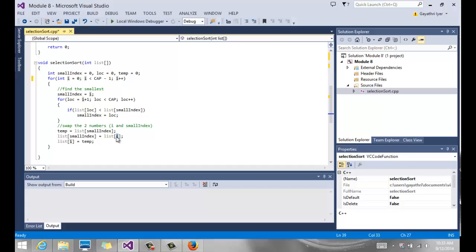We swap the smallest with position 1, so positions 0 and 1 are now sorted. We start the same process from position 2 and keep going. With 10 elements we stop at i less than 9, actually stopping at the eighth element — once it's swapped, the ninth element is already sorted by elimination.